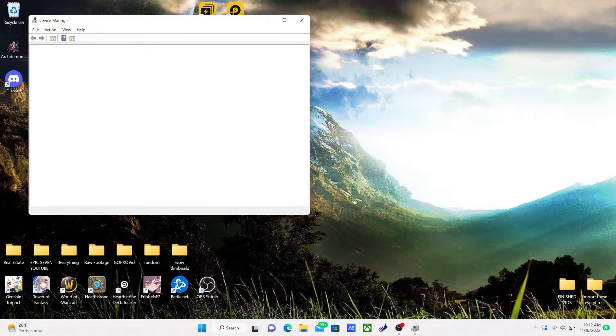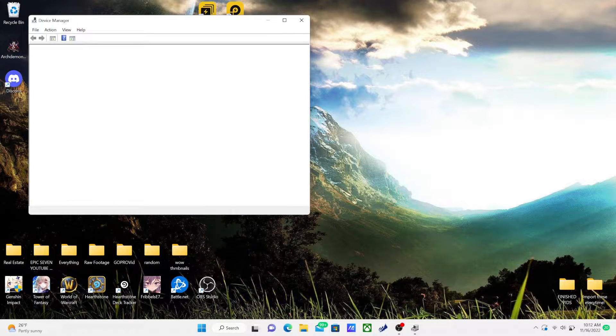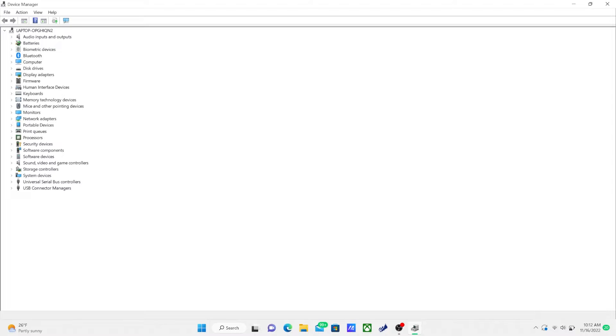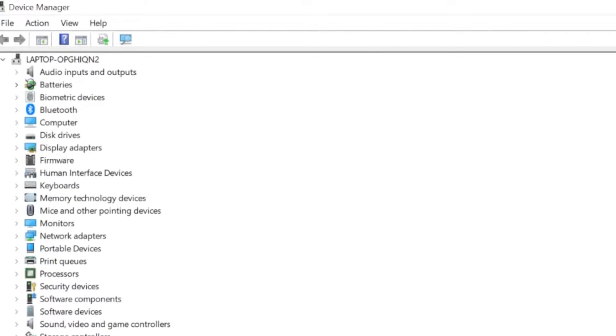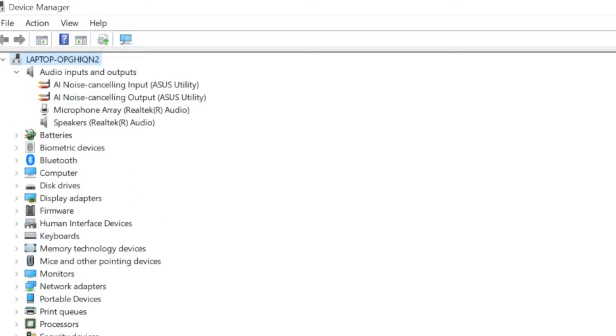And once you click on that, you're going to want to look up—I'll make this full screen for you guys. You're going to see on the top left here there's going to be a bunch of options for each thing.